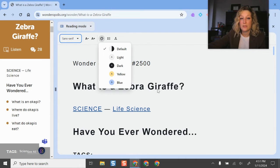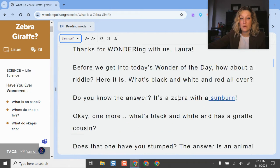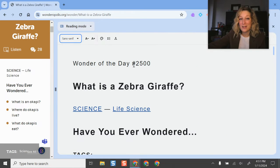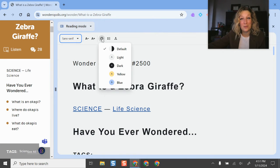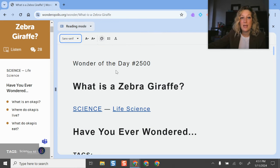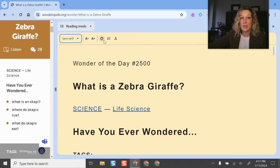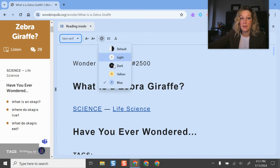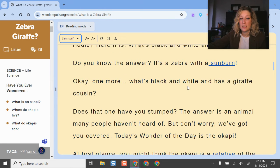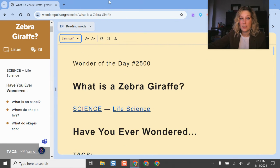And it actually declutters the screen too. So if you notice, I don't have ads or other things on here. That's just also really helpful if you have a good article but don't want the clutter or distractions. I can change it into light mode, yellow and blue. Yellow mode can be really helpful for some of our students with low vision needs.